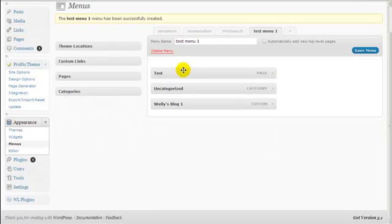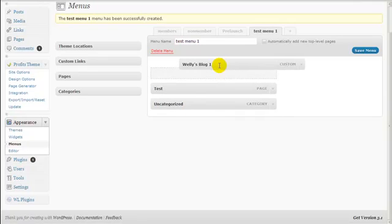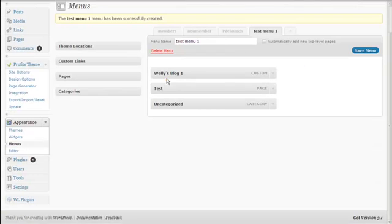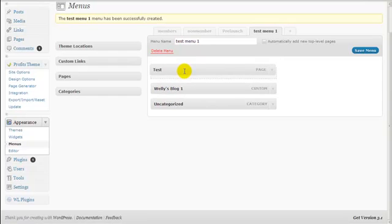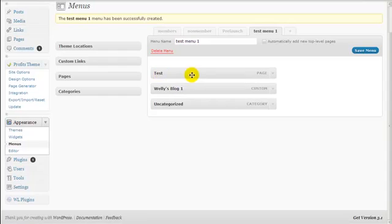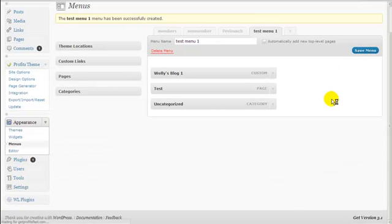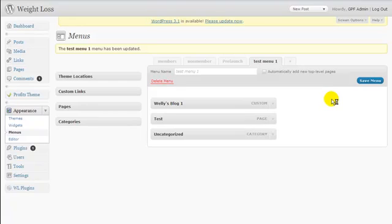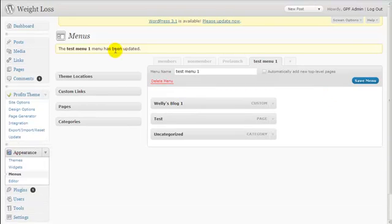Once I've done that, I can rearrange how I want the items to show up. If I want the blog link to appear at the very top — the far left — I just drag it to position number one. For now, I want my blog link at the very far left, so I click Save Menu.